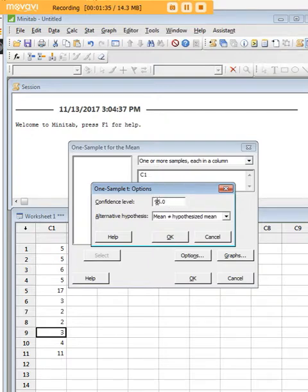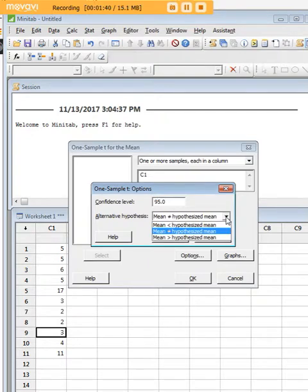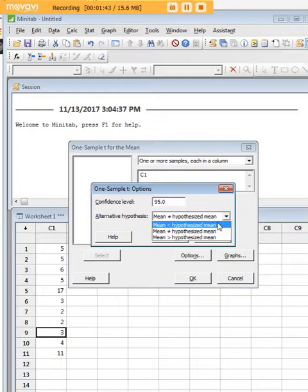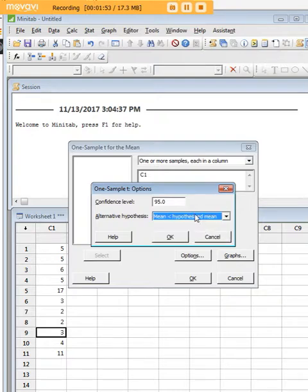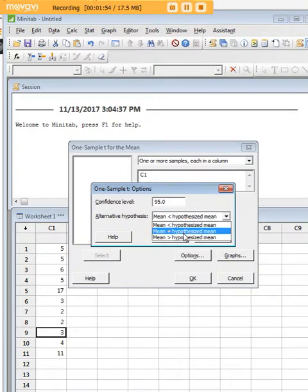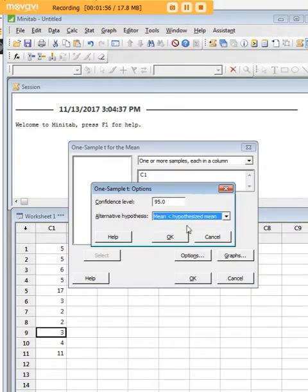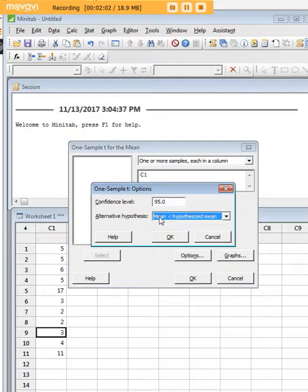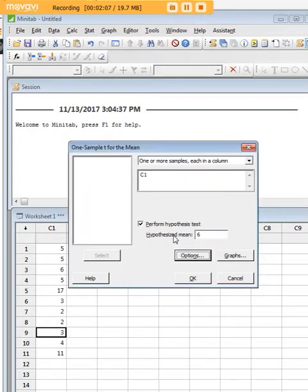Now what is the hypothesis we're testing? We want to know if the kids on this trip watched significantly less than six movies, right? So we're going to actually pick this—it's not 'different from,' it's 'less than.' We want to know is our hypothesized mean of six greater than the actual mean of the kids who watch these movies. So we're going to click that, we're going to click OK.